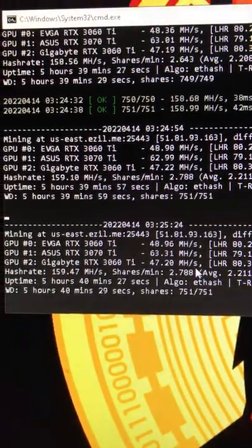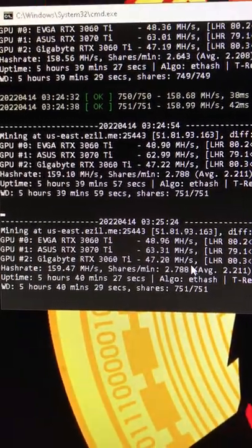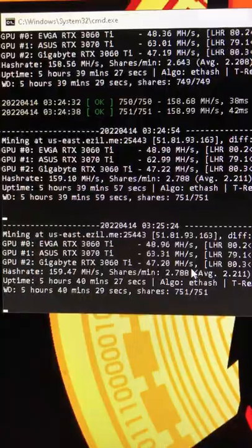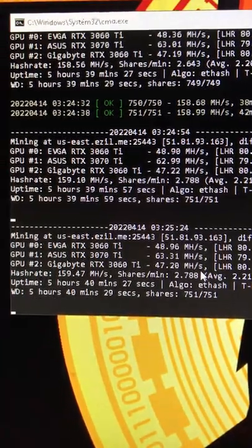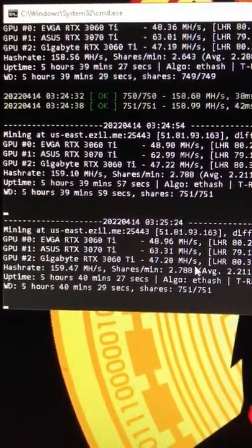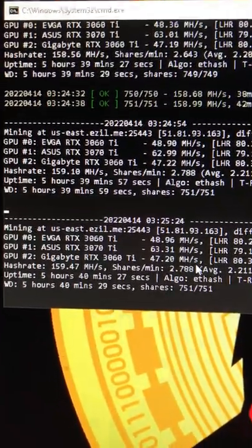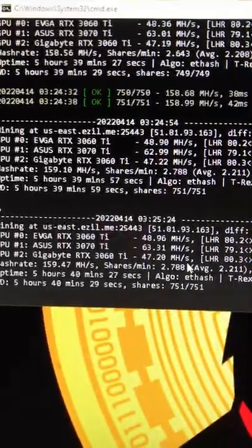And then on the final 3060 Ti we have 47 mega hash. That one doesn't do as good as the other 3060 Ti. So there you go man, it is a win. Thank you T-Rex, you guys rock.